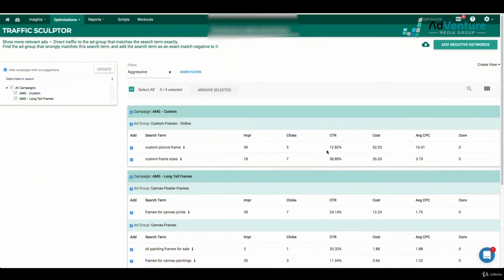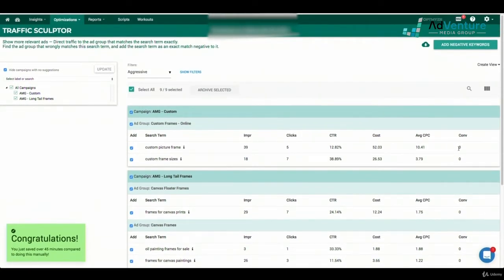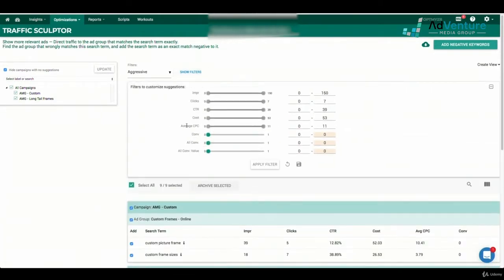Another cool feature is I can view the impressions, clicks, click-through rate, cost, average CPC, and conversions of the suggested traffic sculpting negative keywords that Optimizer is giving me. I can do this for any account. I can also apply filters — filtering out search terms that have only a certain number of impressions, clicks, or conversions, similar to Google Ads filters. If you have an account with a lot of suggestions, these filters help you focus on the search terms spending the most money with fewer conversions — the most egregious negative keyword sculpting opportunities.